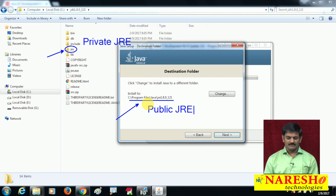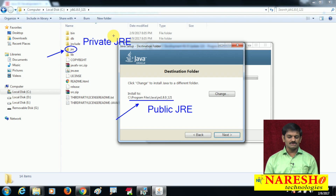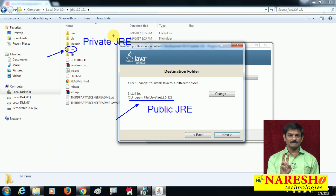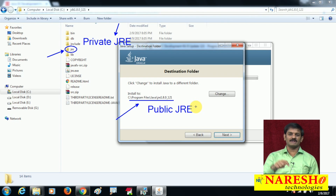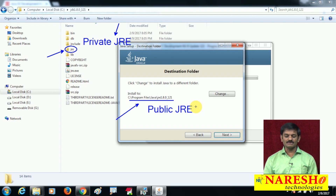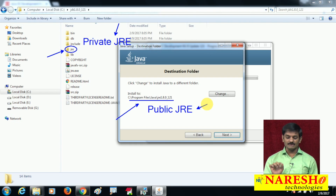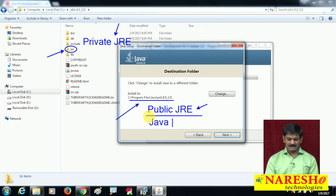What is the difference? The JRE installed inside the JDK folder is called Private JRE, and the JRE being installed externally outside JDK is called Public JRE. The Private JRE is used for executing standalone applications.